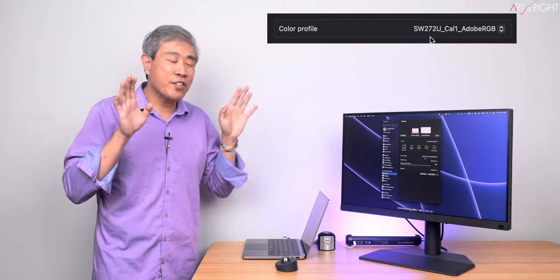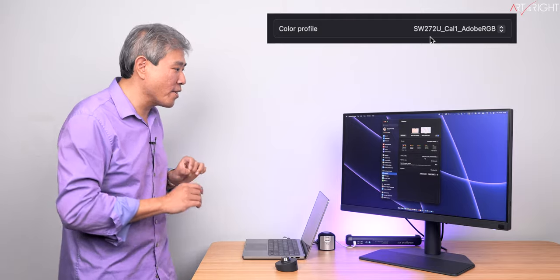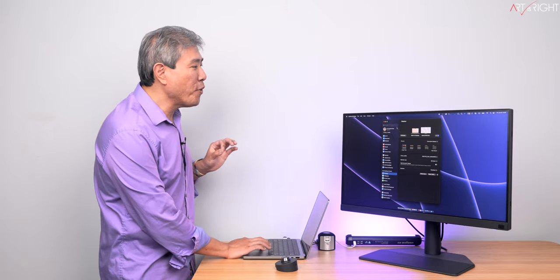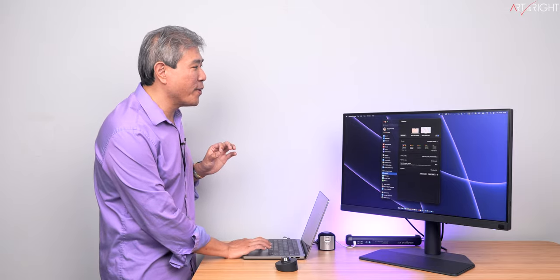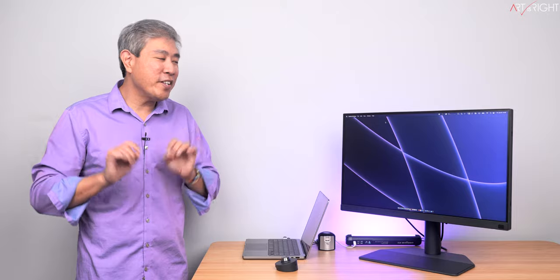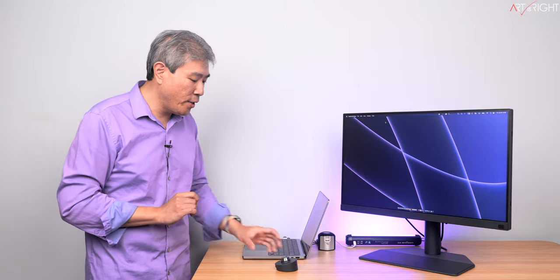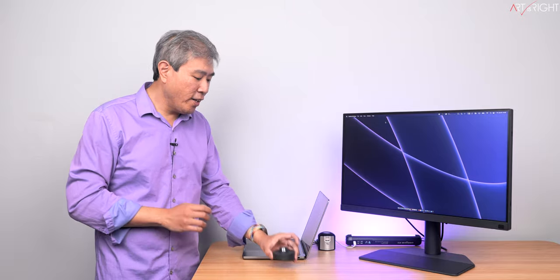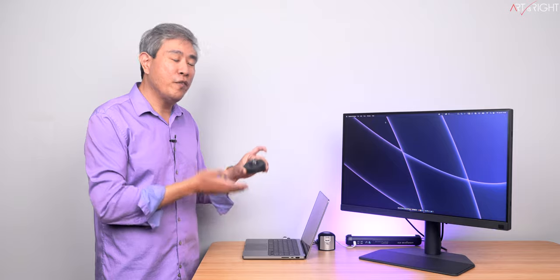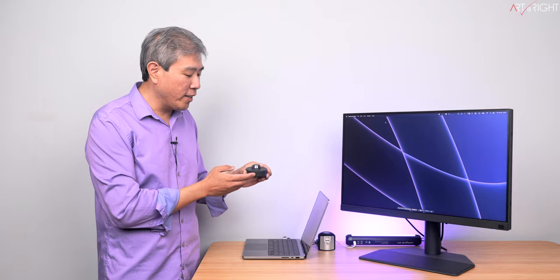This is an extremely cool feature. Now, one more thing I'd like to share with you, and this is a new feature inside the SW272U, is that on the hotkey puck itself, this is now wireless, but there is a button right in front, and this is called the info button.